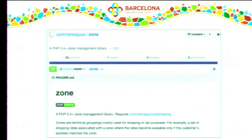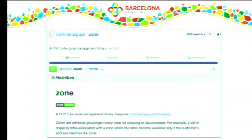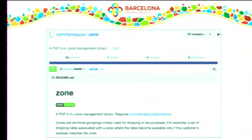The next library is Zone, which introduces the concept of geographical zones — geographical groupings such as a list of countries or states with or without postal codes. This is frequently needed for shipping or taxes. For example, you might have one shipping price for Spain and Portugal and another for the rest of the EU. German VAT applies in Germany and a few Austrian postal codes, while Austrian VAT applies in Austria without those postal codes. With this zone entity concept, we can describe that and attach it to a tax type.